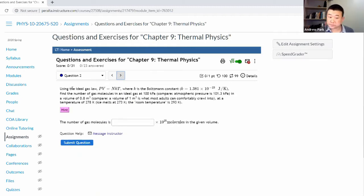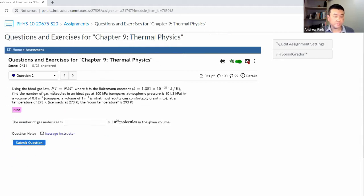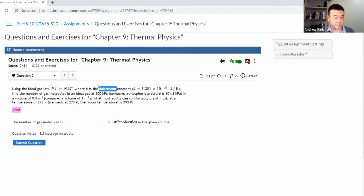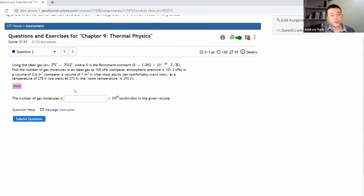Here's a calculation question. It says using the ideal gas law, PV equals NKT. This is pressure times volume is equal to N, number of gas molecules, times K, the Boltzmann constant, times T, temperature in Kelvin. This is where the units are important — this is where people can easily make a mistake of using temperature in Celsius or Fahrenheit.